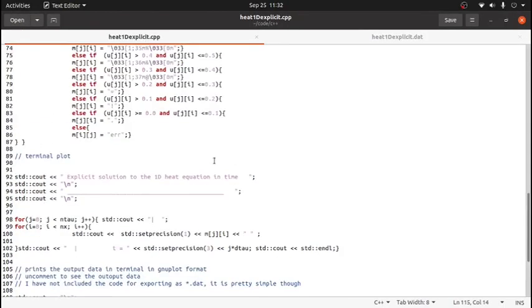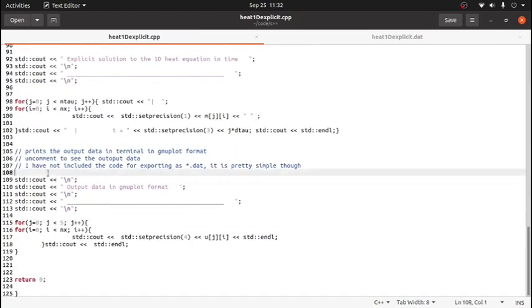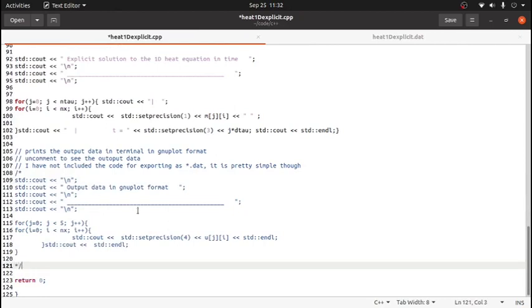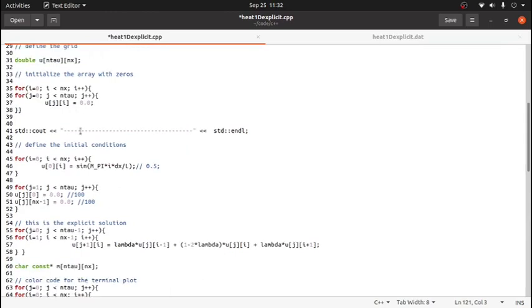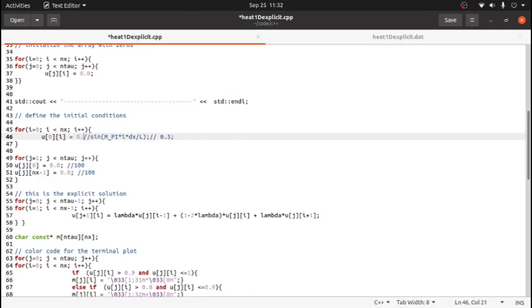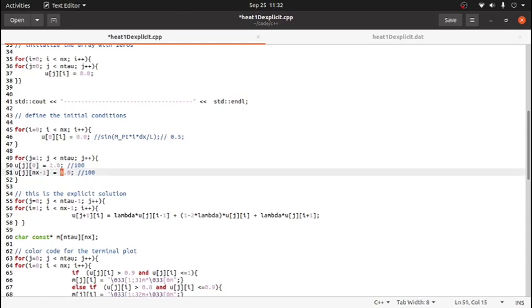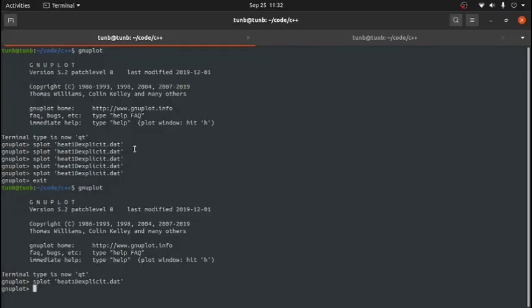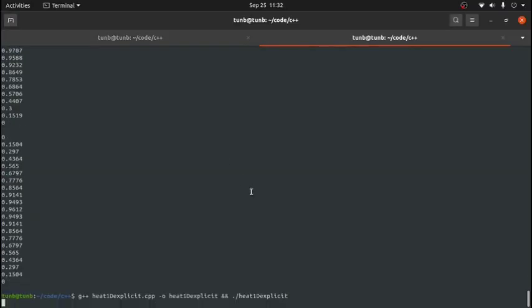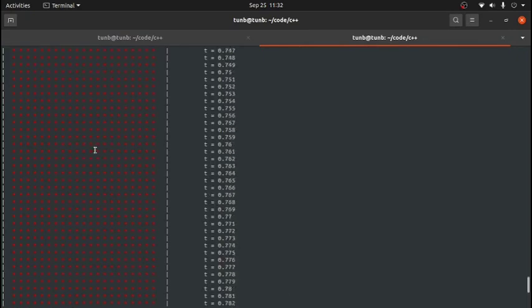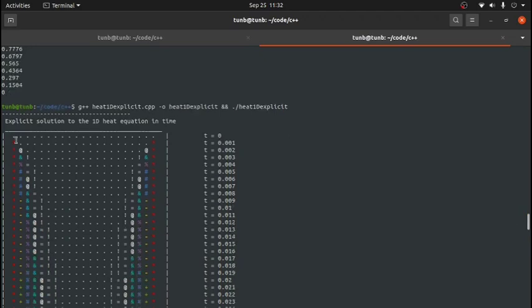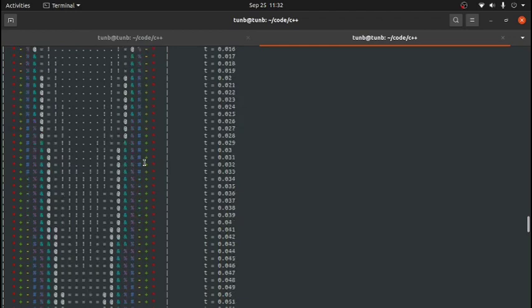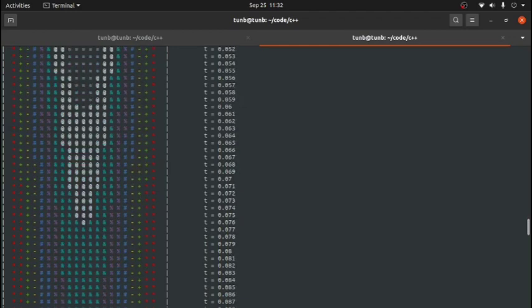If you want to change the boundary conditions, I'll demonstrate in the terminal plot. For example, using the boundary conditions from the book: setting zero as the initial condition instead of sine, and setting one on each side. After running, you can see the same evolution in time — starting with one on each side and zero in the initial condition — the solution evolves in a similar way. This is the solution to the 1D heat equation.